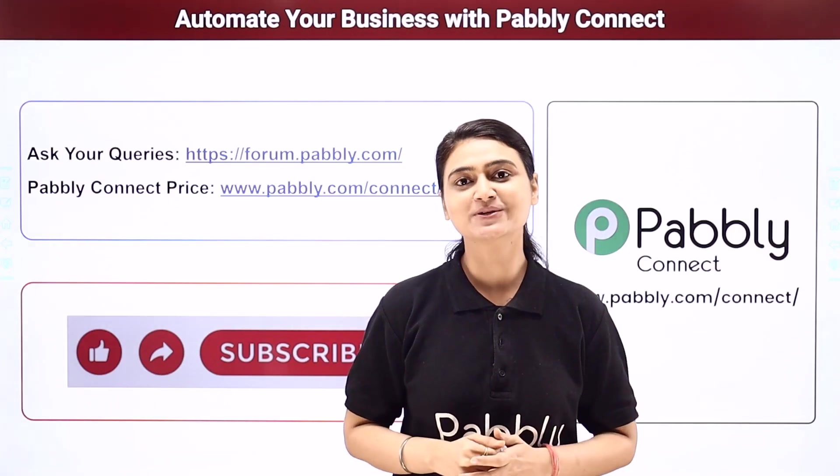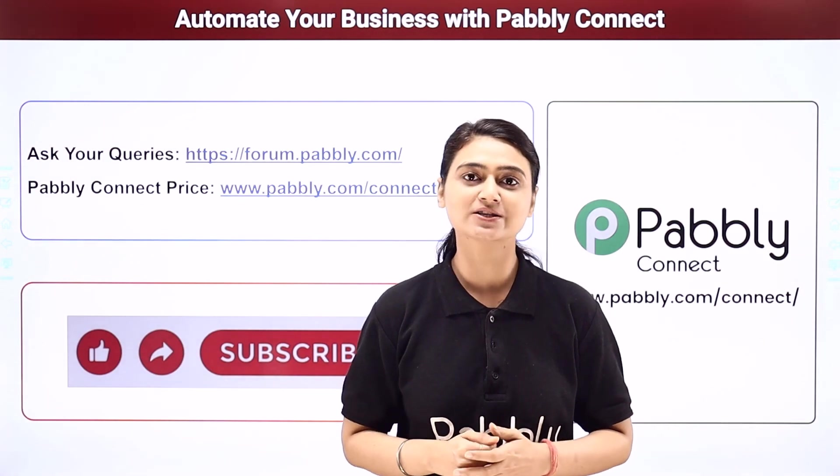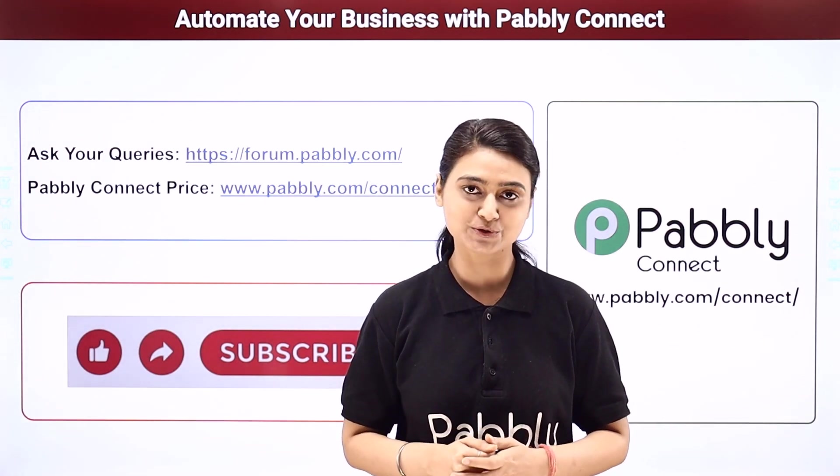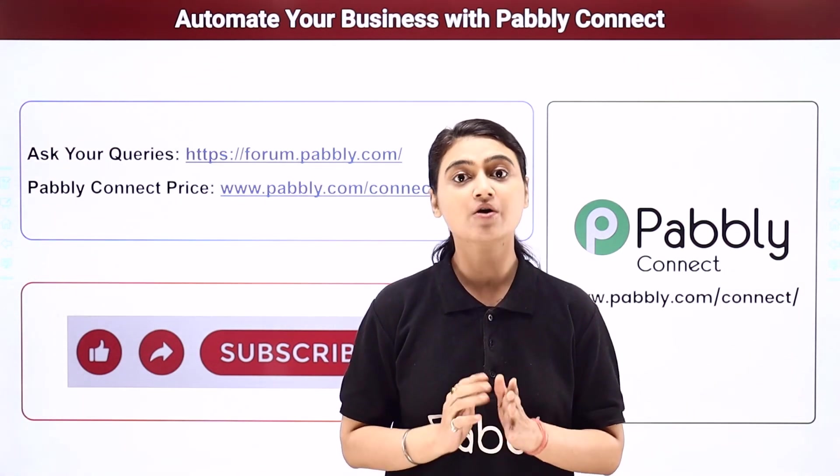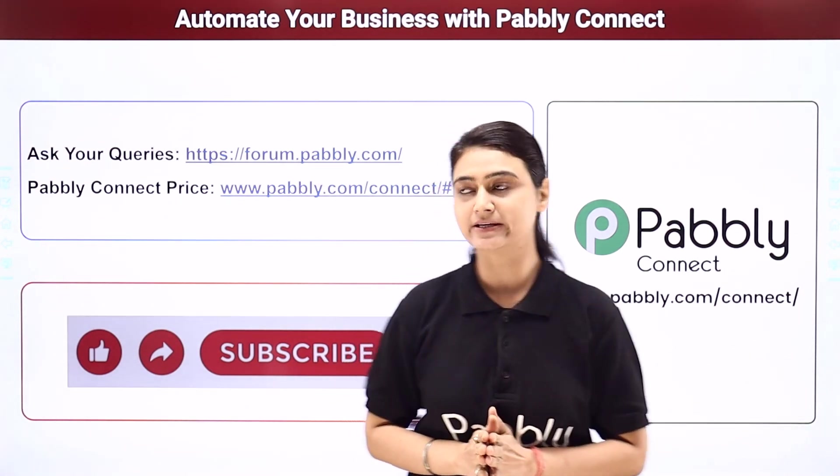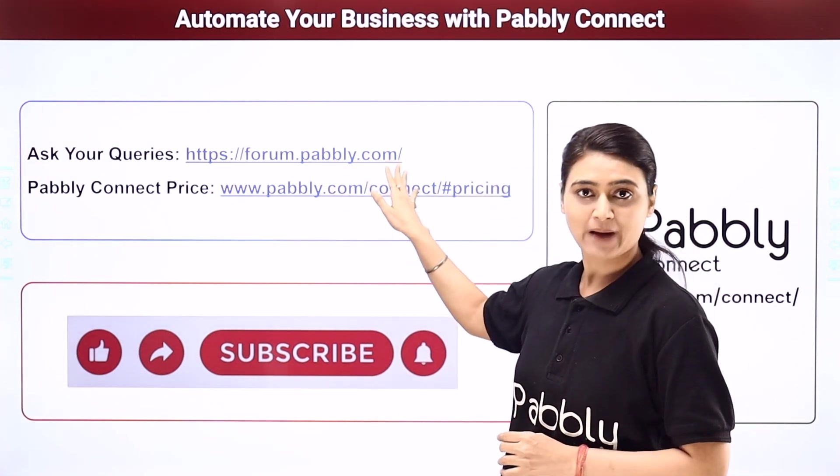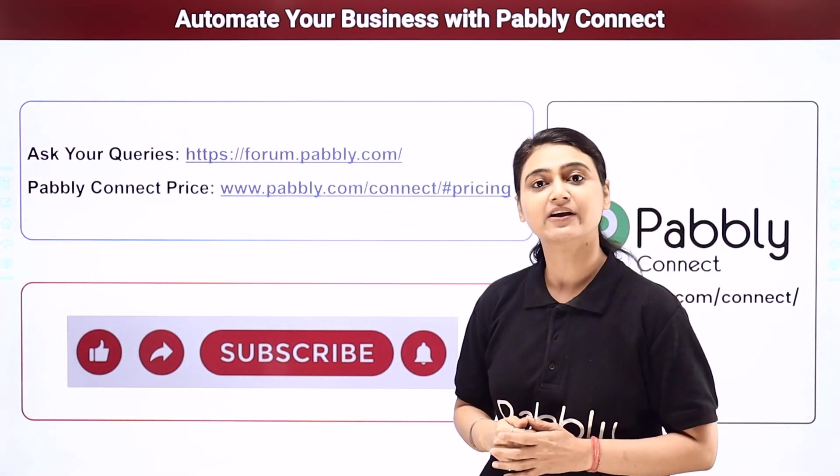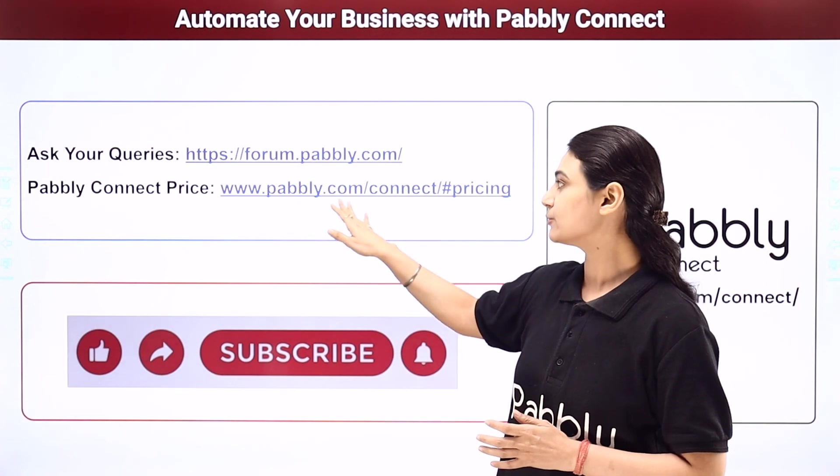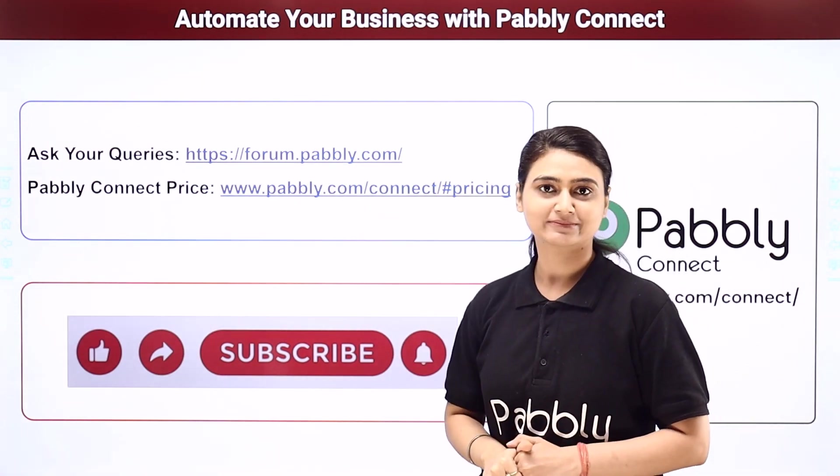I hope this video was helpful for you. For more such videos you can subscribe to our channel on YouTube. For further queries you can visit forum.pabbly.com and you can also check our pricing details at www.pabbly.com.